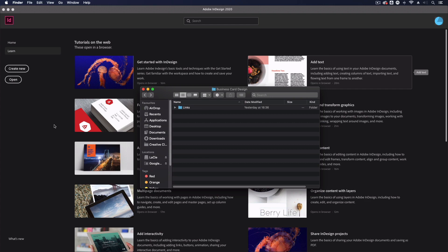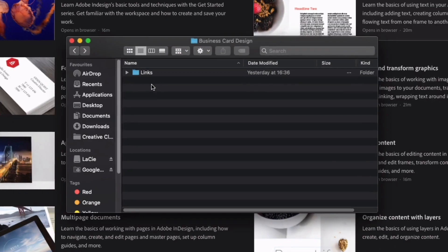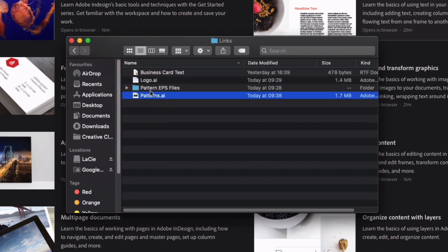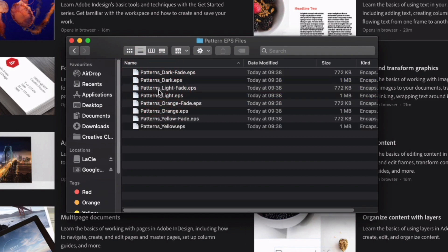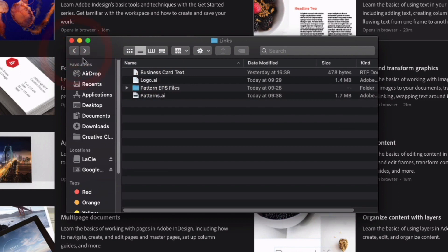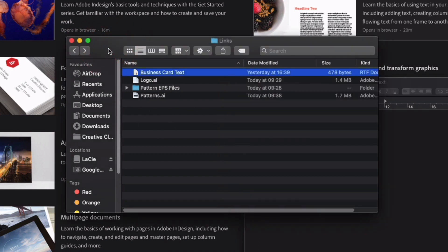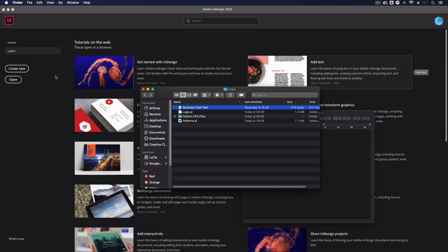Thanks Ross. So before we start setting anything up, it's worth mentioning that with the free download, we have some assets already included. We have a couple of Illustrator files with things like logos and patterns, and we also have some exported EPS patterns that we're going to be using in this business card design, and a simple text file with some dummy text. We'll also be including the final InDesign file so you can use that for reference or as a shortcut to create your own designs.